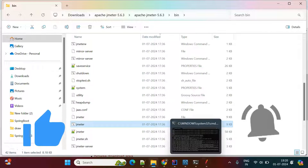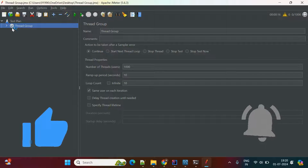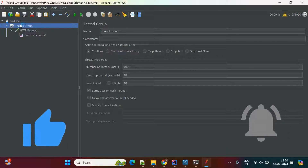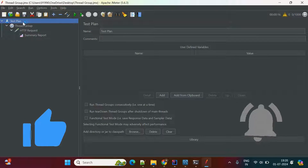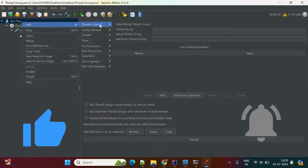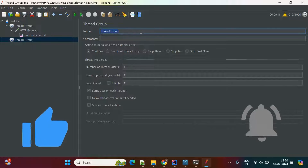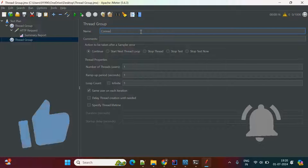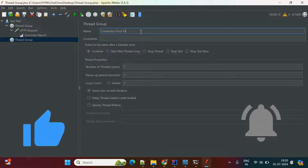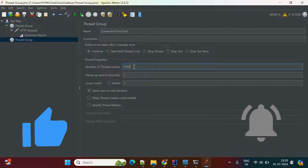Double-click the batch file and it will open JMeter. First we need to create a test. Right-click on the Test Plan, click Add, go to Threads/Users, and click on Thread Group. Here we need to define the thread group. I am naming it Connection Pool Test. Once the thread group is created, specify how many threads you want — here I am mentioning 1000 threads.